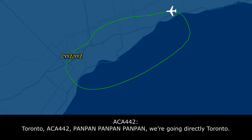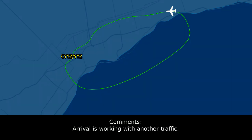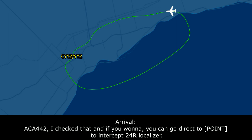Toronto, Air Canada 442, Pan-Pan, Pan-Pan, Pan-Pan. We're going direct to the Toronto airport. Squawk 1203, turn left 270 to intercept, cleared ILS runway 24R approach. 270, cleared ILS 24R, squawk 1243. Canada 442, correction — if you want to, you can go direct to EPDAL to intercept the 24R localizer.